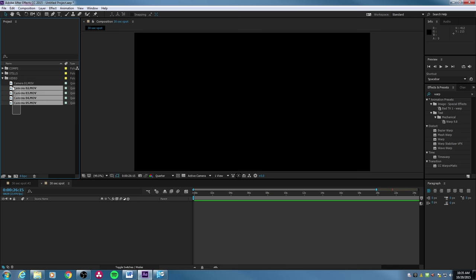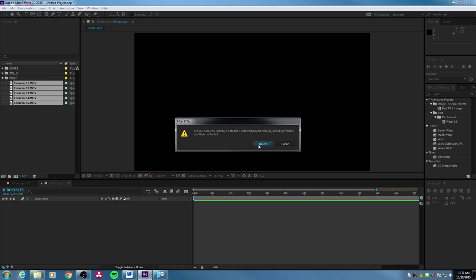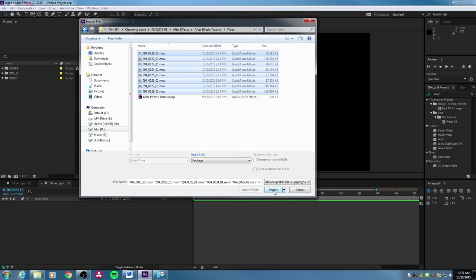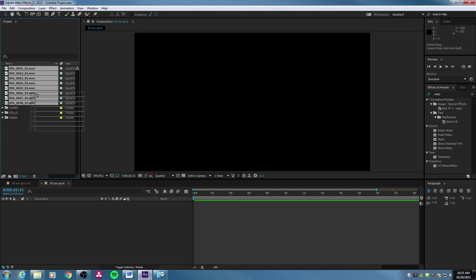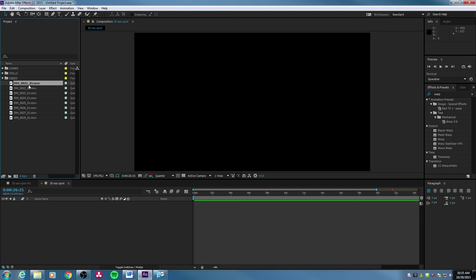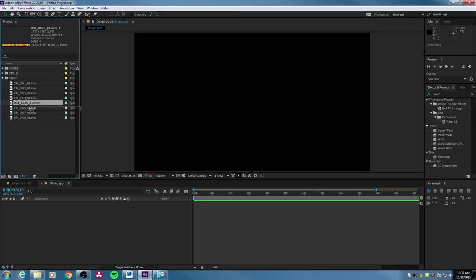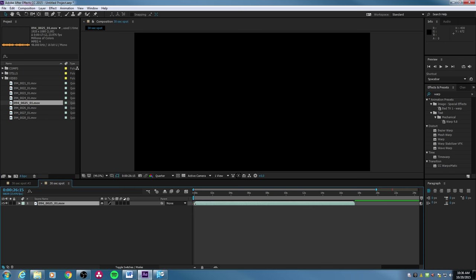Let's grab some footage. I'm going to import some MOV files — these are Sony files, 1920x1080, 24 frames per second drop frame. I'm going to drag a clip down into my 30-second spot timeline. I pull it down and hold it right over the top of the composition name — you see a little plus symbol — and let go. It drops the clip into my timeline. Notice the whole timeline is 30 seconds long, and my clip is less than 30 seconds, so it starts at the beginning and ends short of the full timeline.